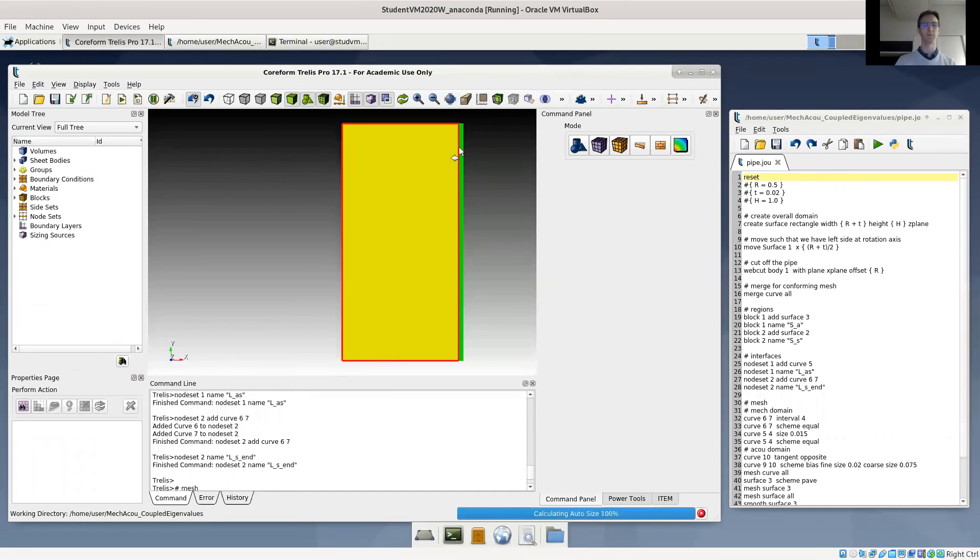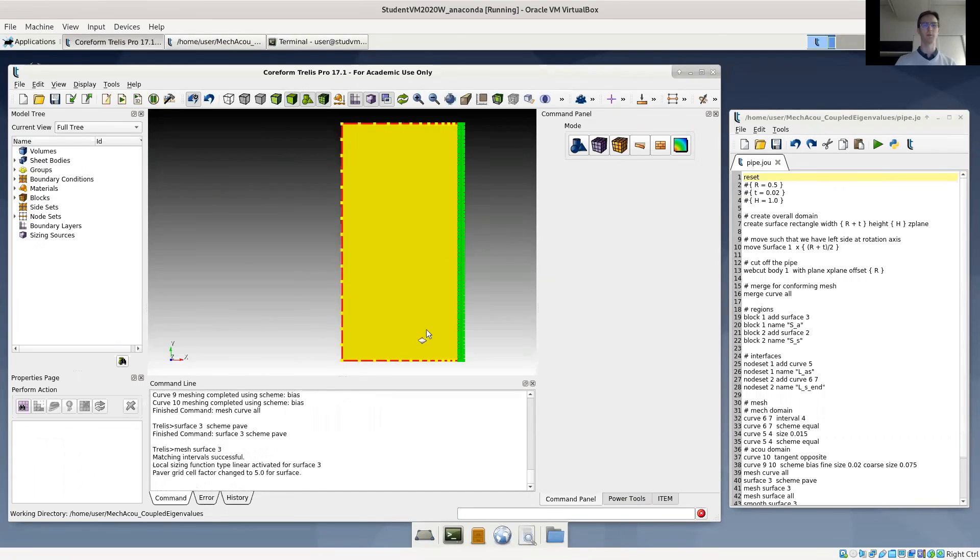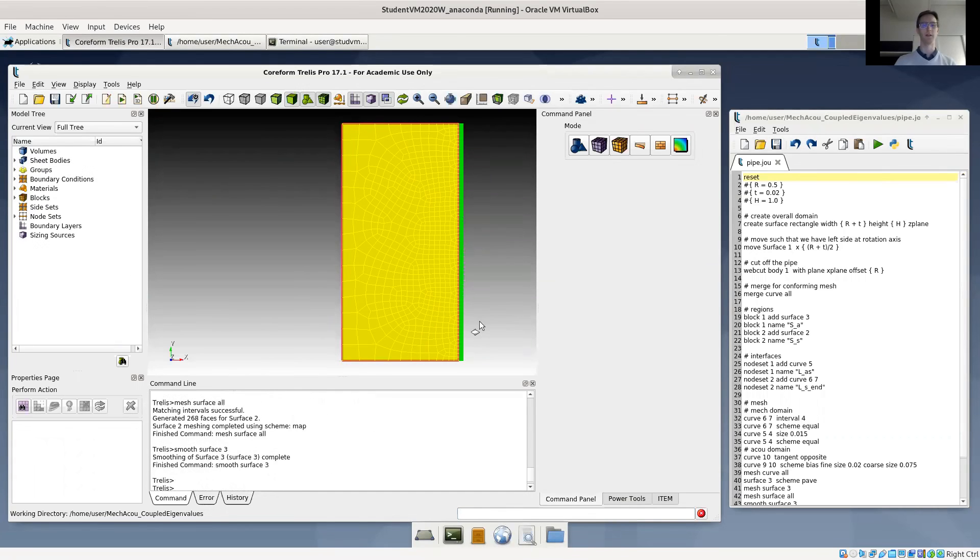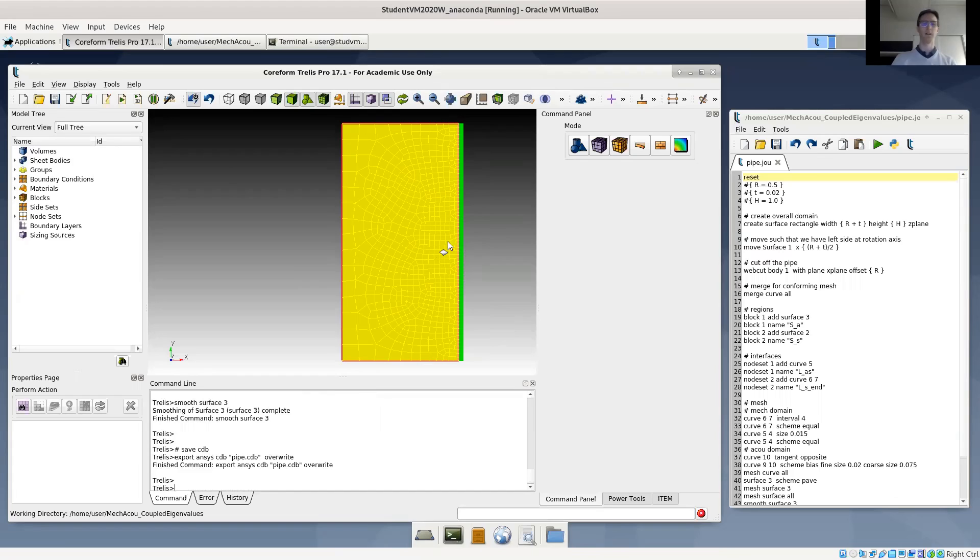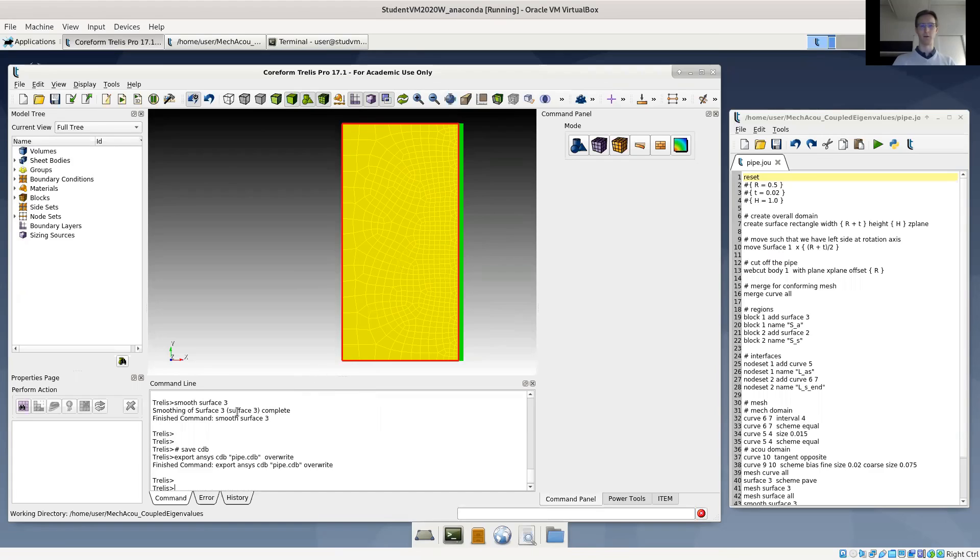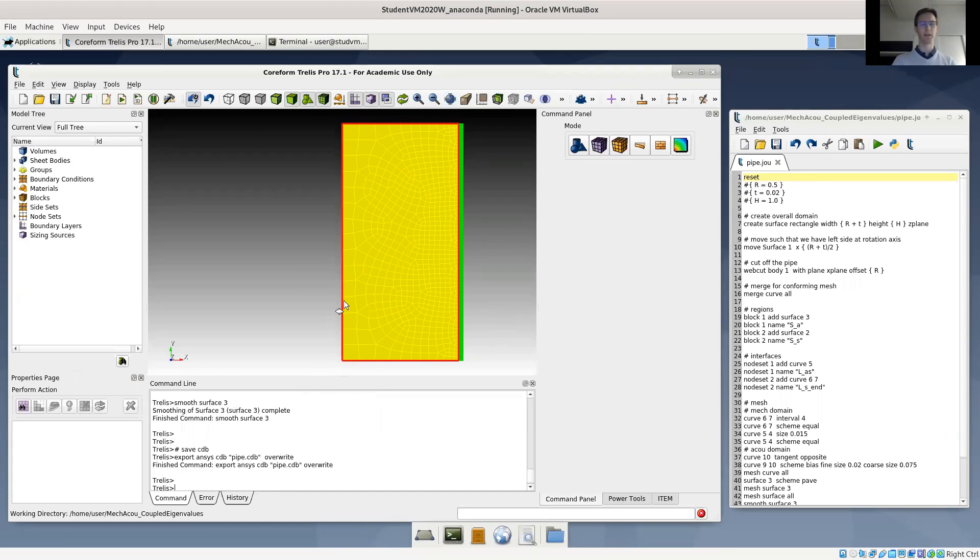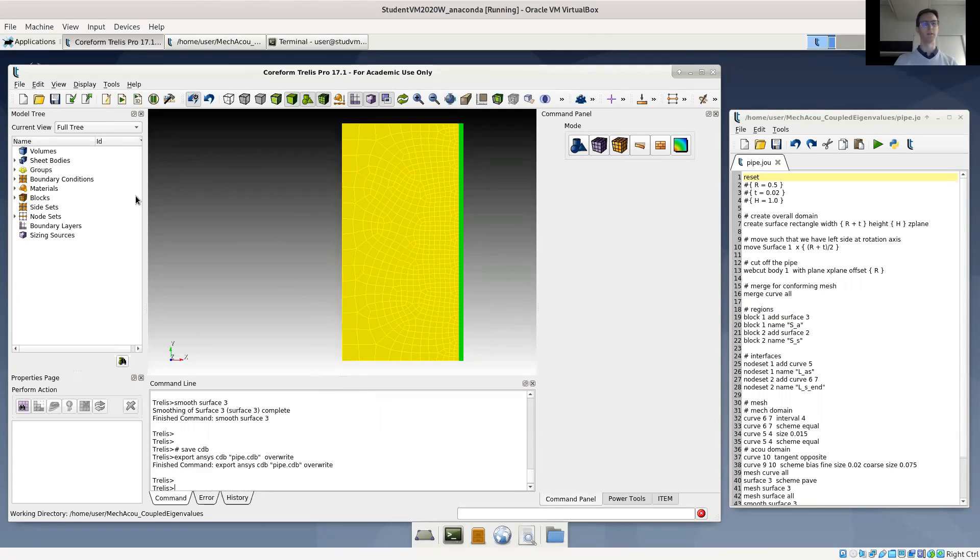So that's what the web cut has done. It has created the pipe wall in green and the pipe interior, the fluid in yellow. And the center line is located at x equals 0, so we can use an axisymmetric simulation.